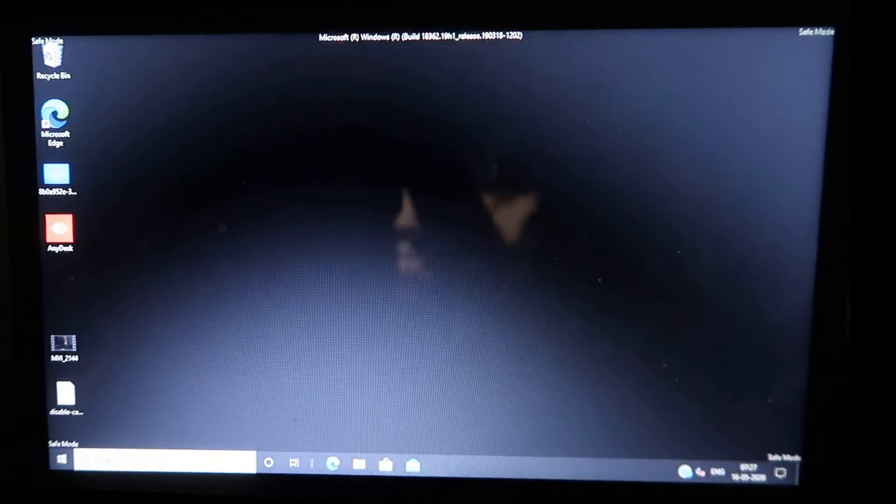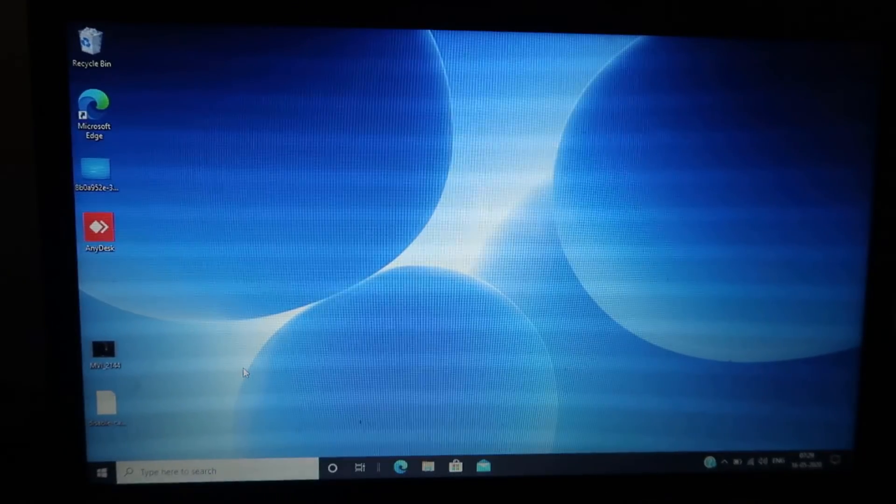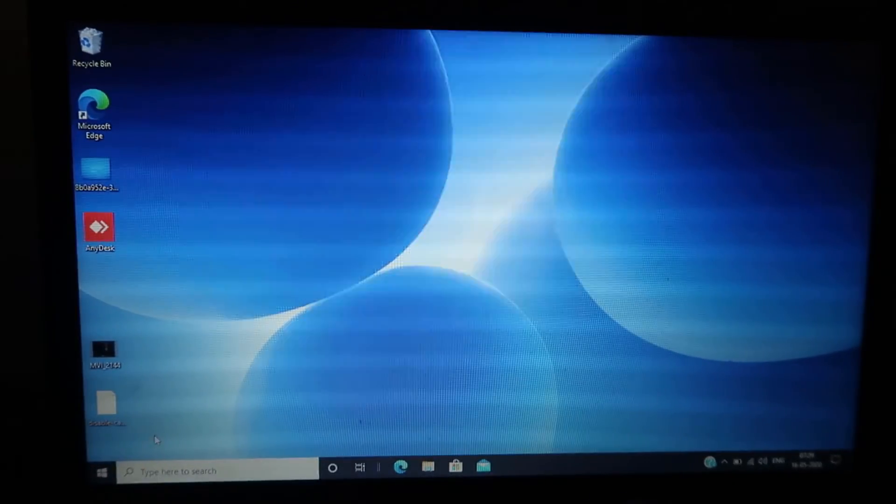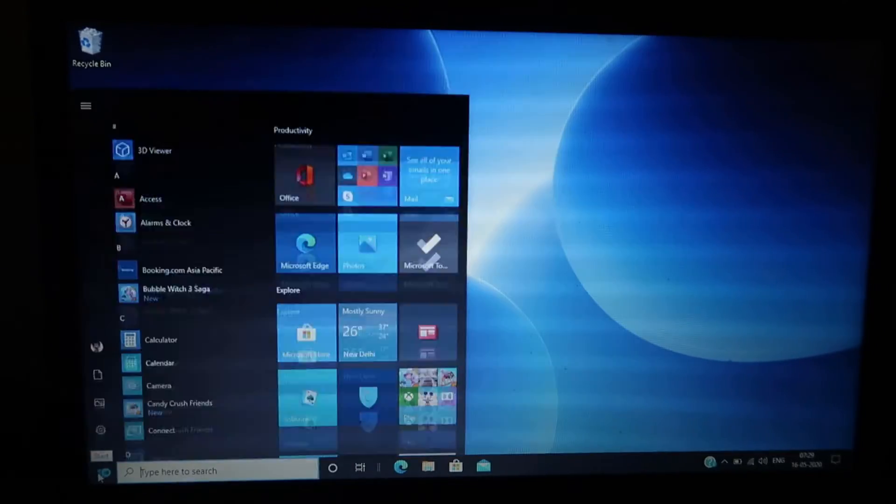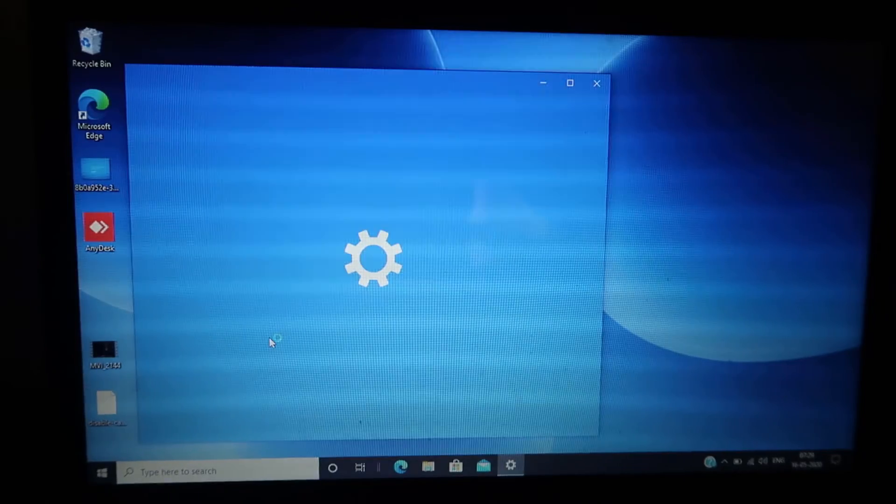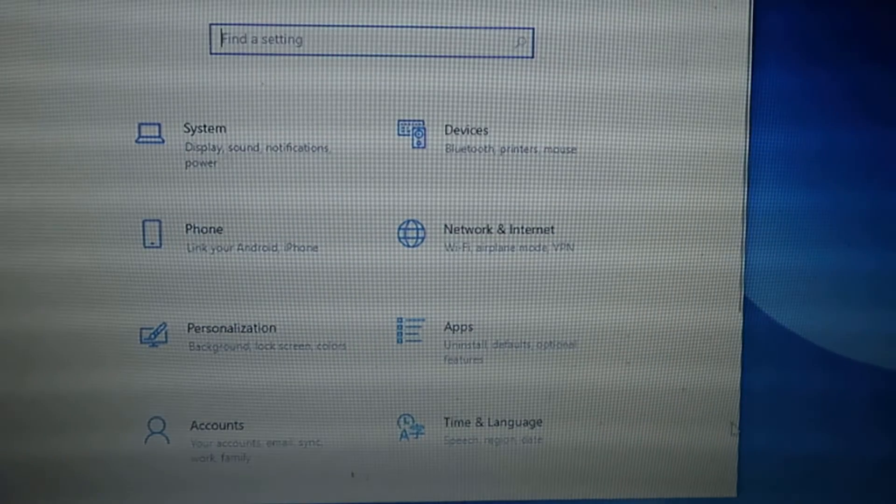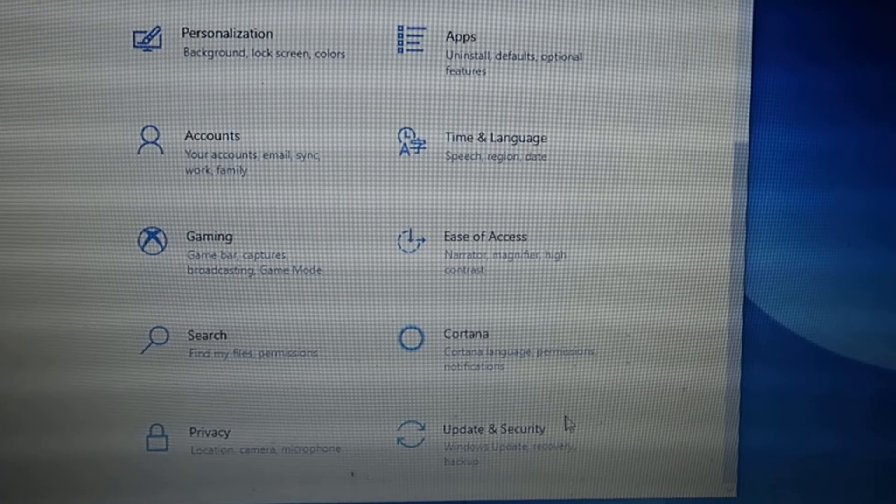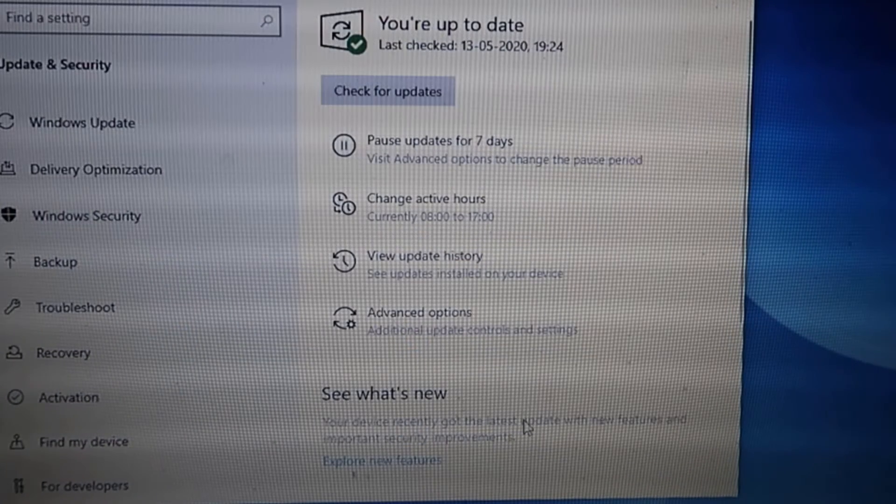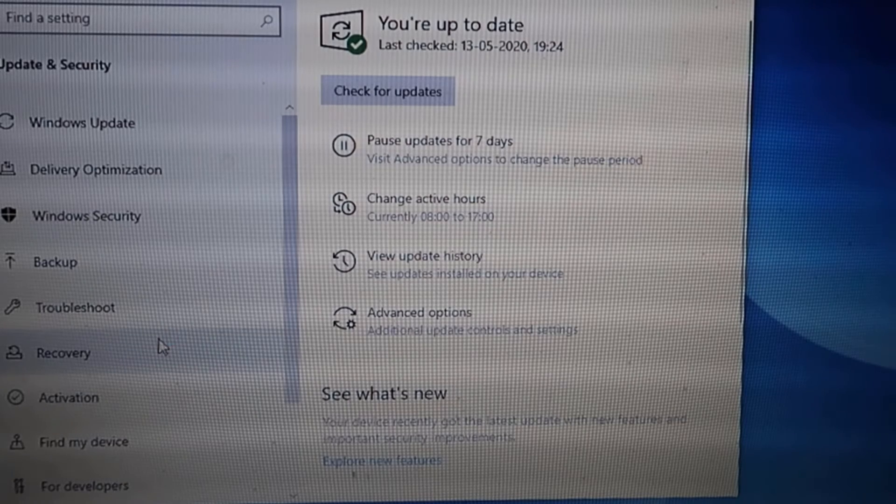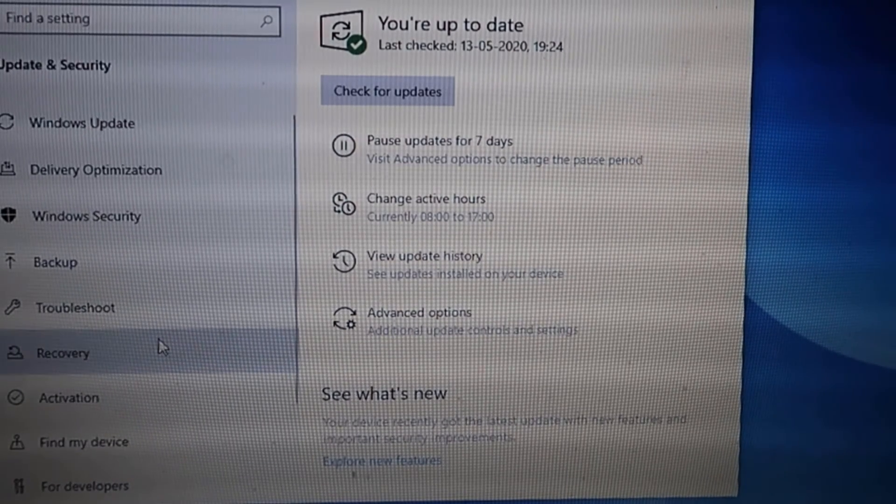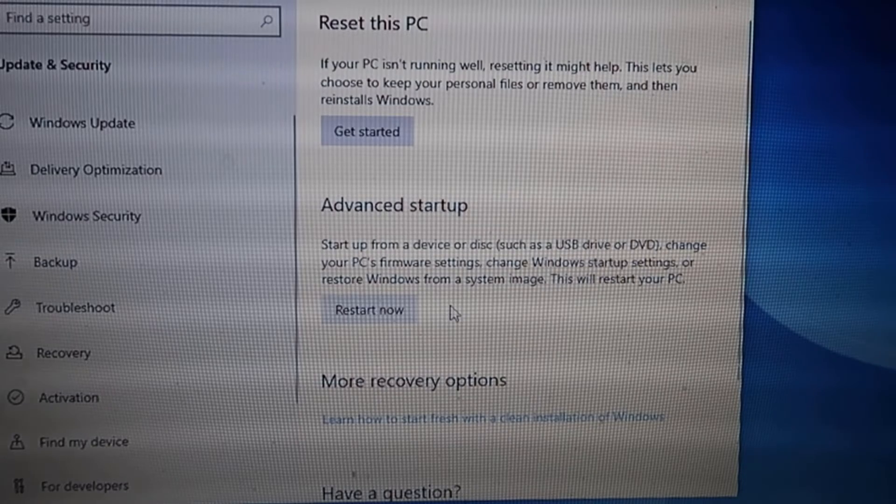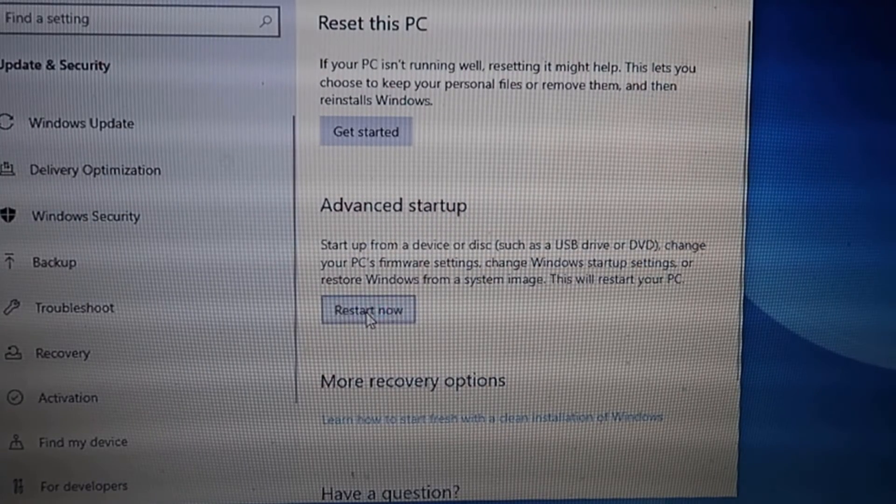We've reached Safe Mode. Now let's move to another method. Click on the Start button, then click on this gear-shaped icon to open Settings. Find Update and Security options and click on it. Click on Recovery from the left menu, and in the Advanced Startup section, click on Restart Now.